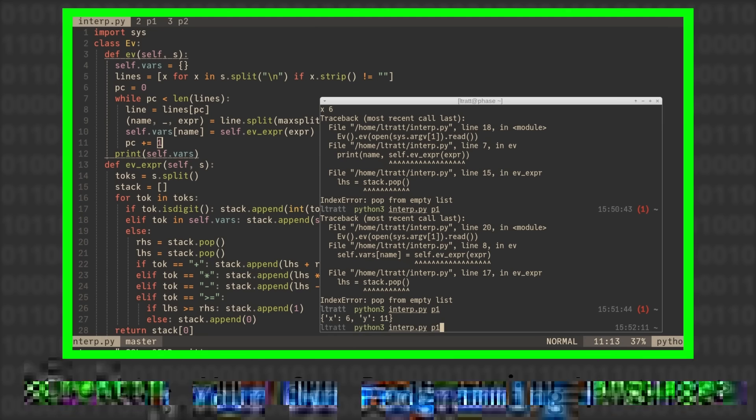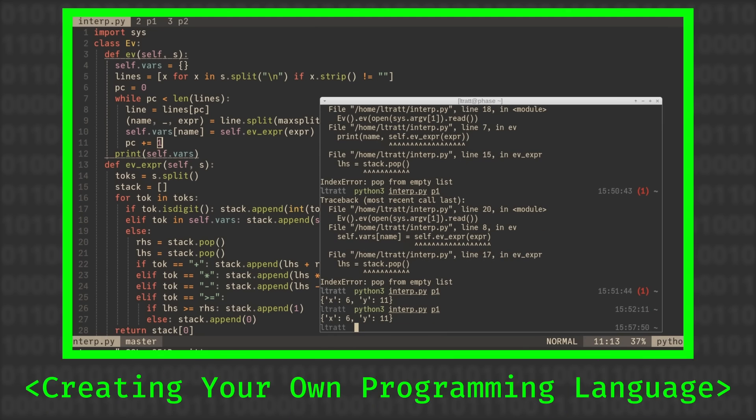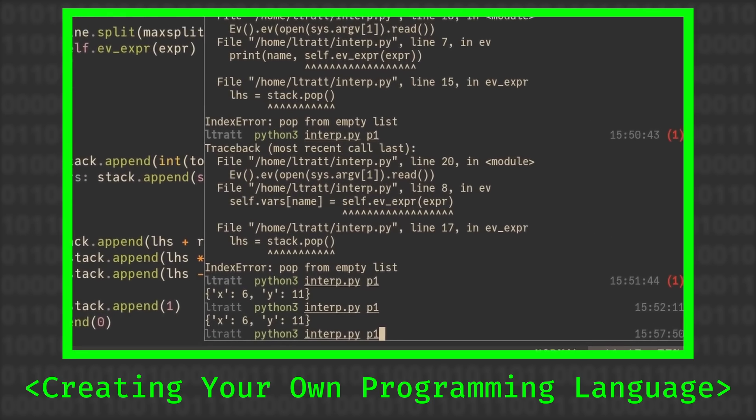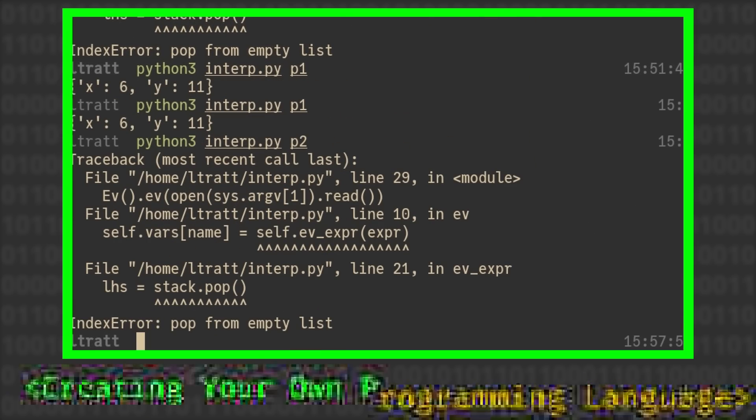A few weeks ago on this channel, you saw a video explaining how to make a programming language. So I think it's worth taking a look at the new programming language that is being developed as we speak. It's called Carbon and has quite an ambitious goal, at least according to its developers.